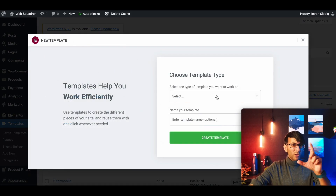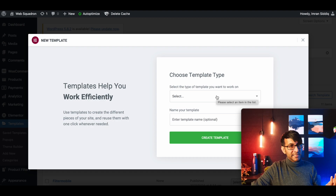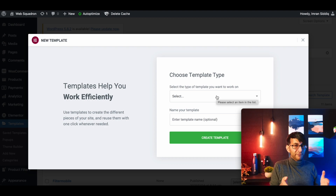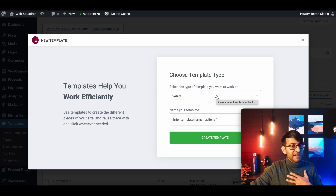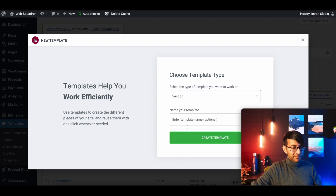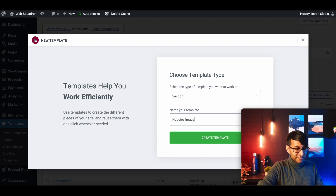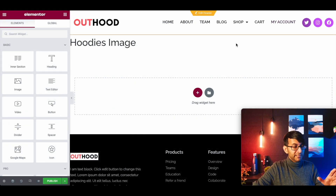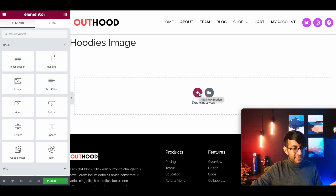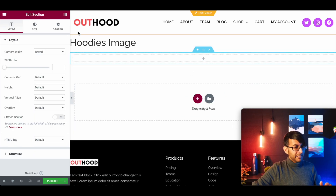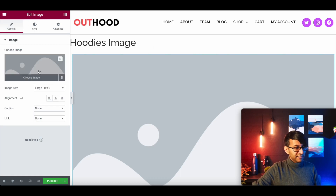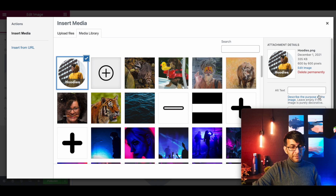Now we're going to create a template. I'm going to go to Add New and create an image for the template — that's all it's going to be. There are many ways you could do this, but I'm showing you the way I like to do it. I'm going to create a section template and call it 'hoodies image'. We're not using any of the examples provided — we're creating one completely from scratch. It's just going to be one section.